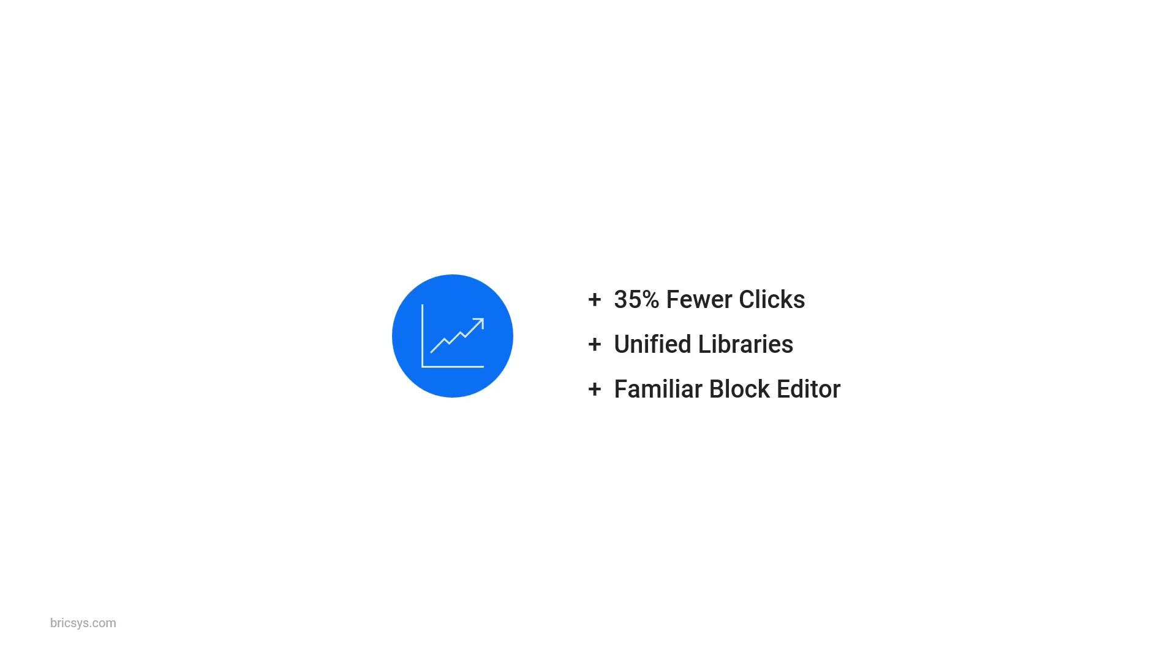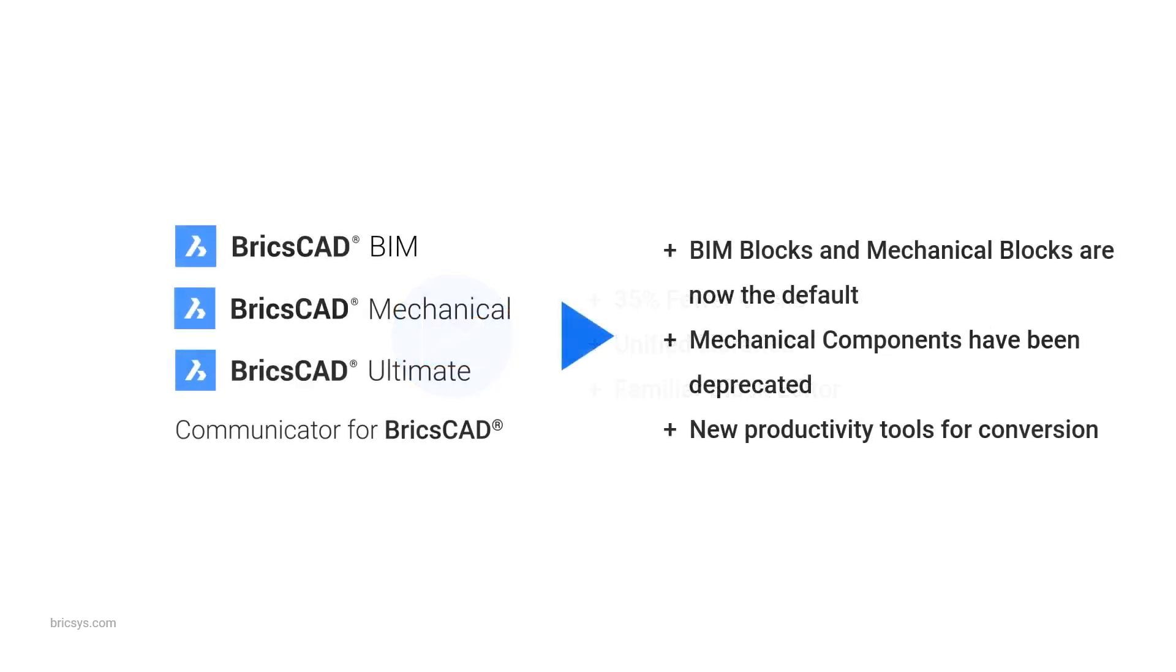And starting in V26.1, these are the default components in BricsCAD. The older mechanical components have been deprecated.